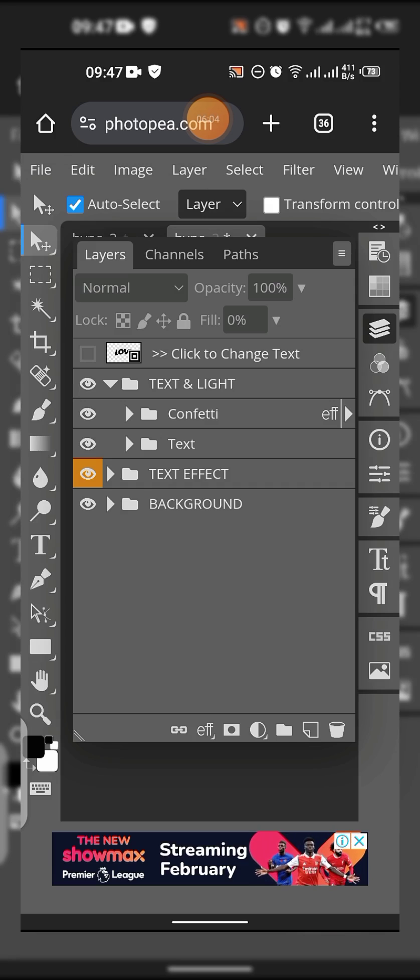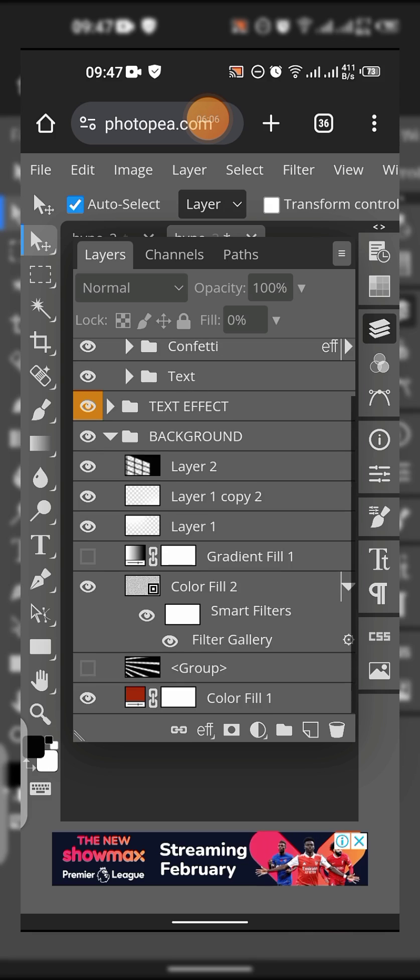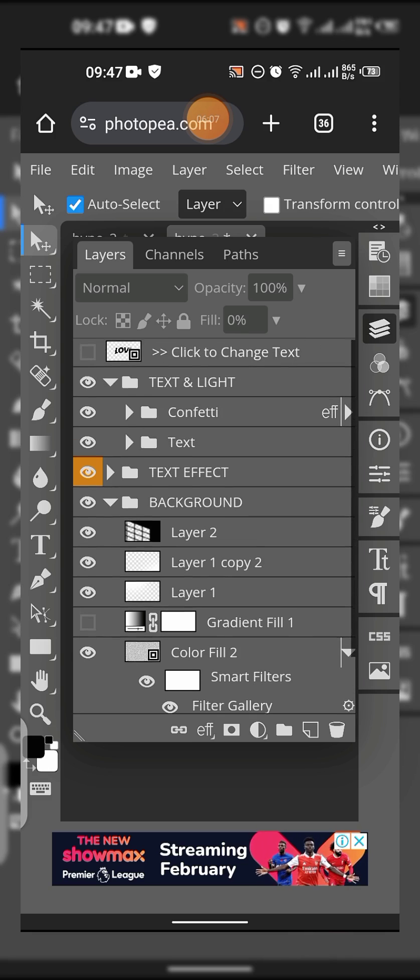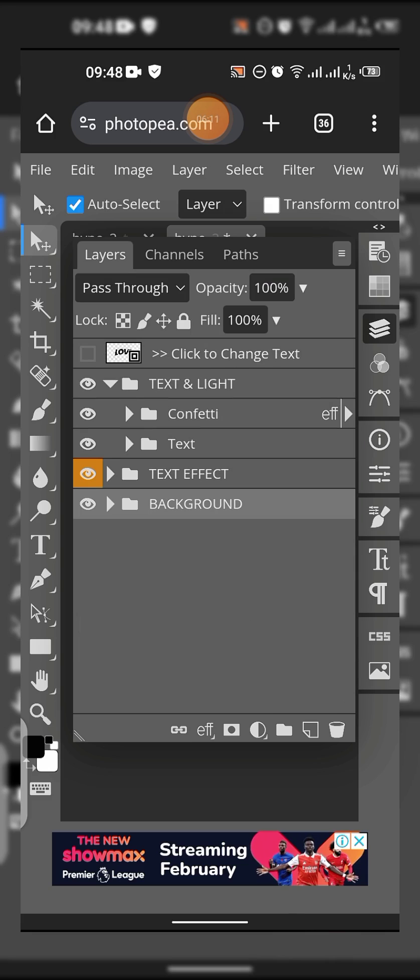You can see the background. This is everything else to do with the background - it's the folder for background. You can just hide it, tap on this eye icon here so you can hide it.